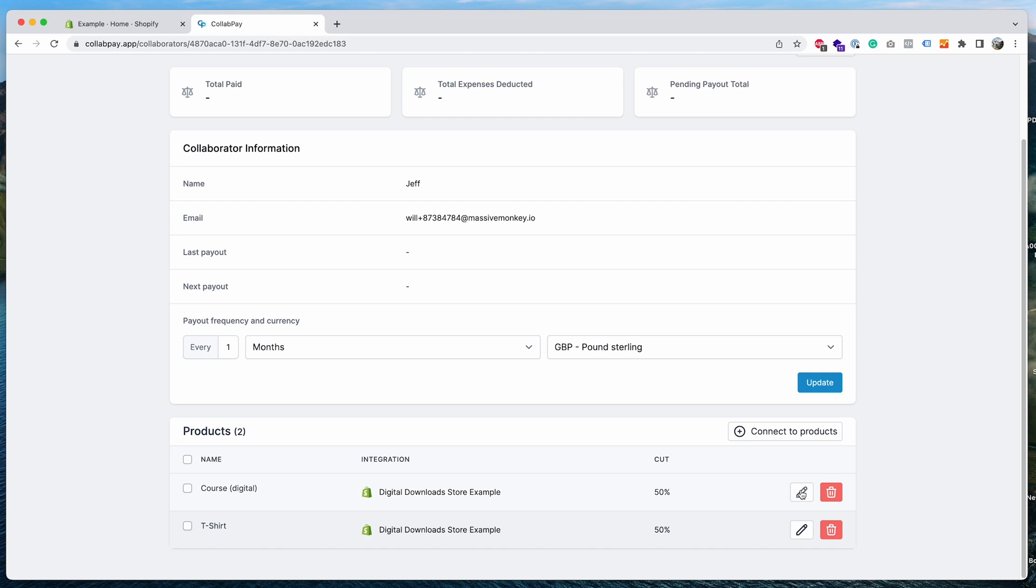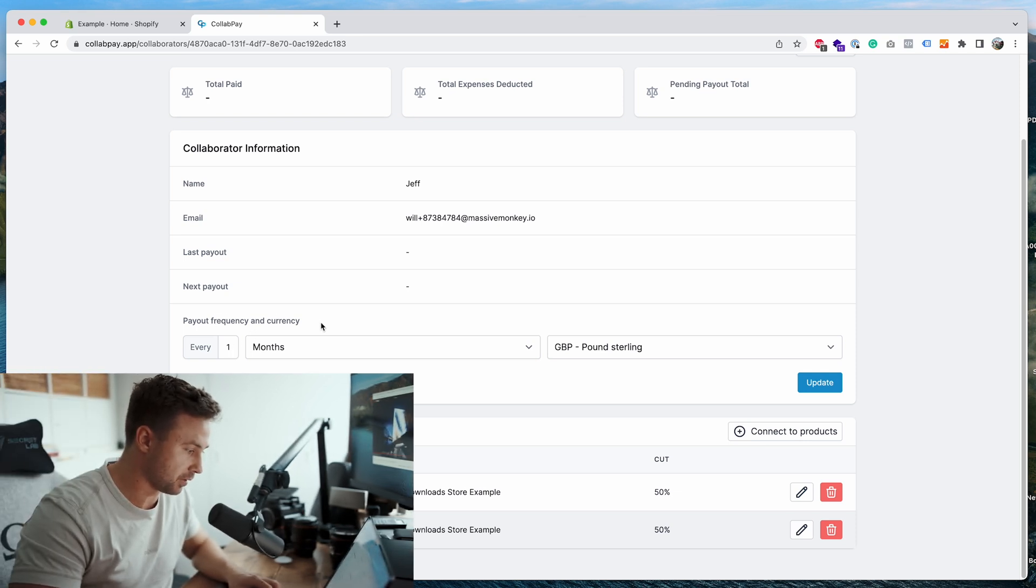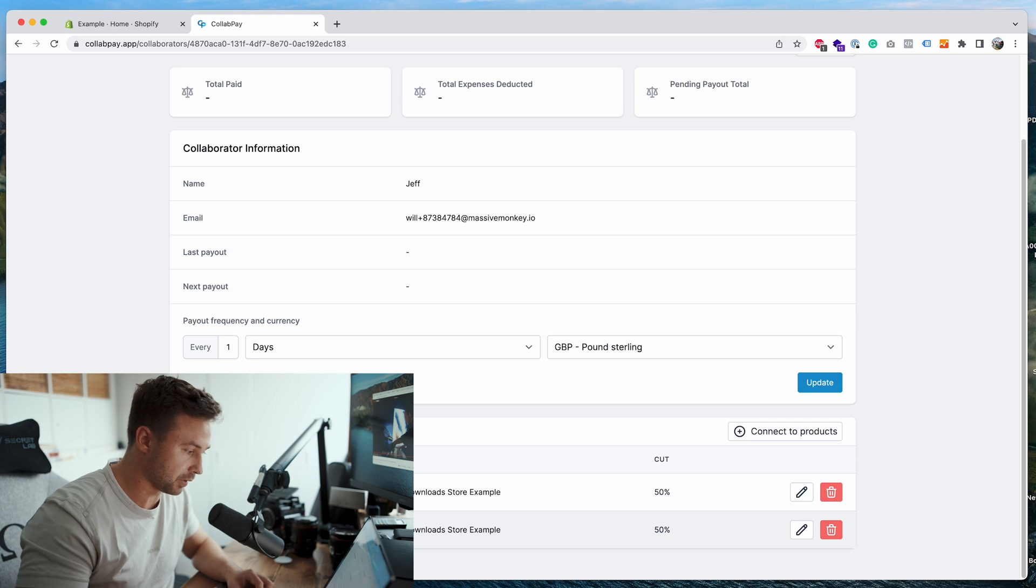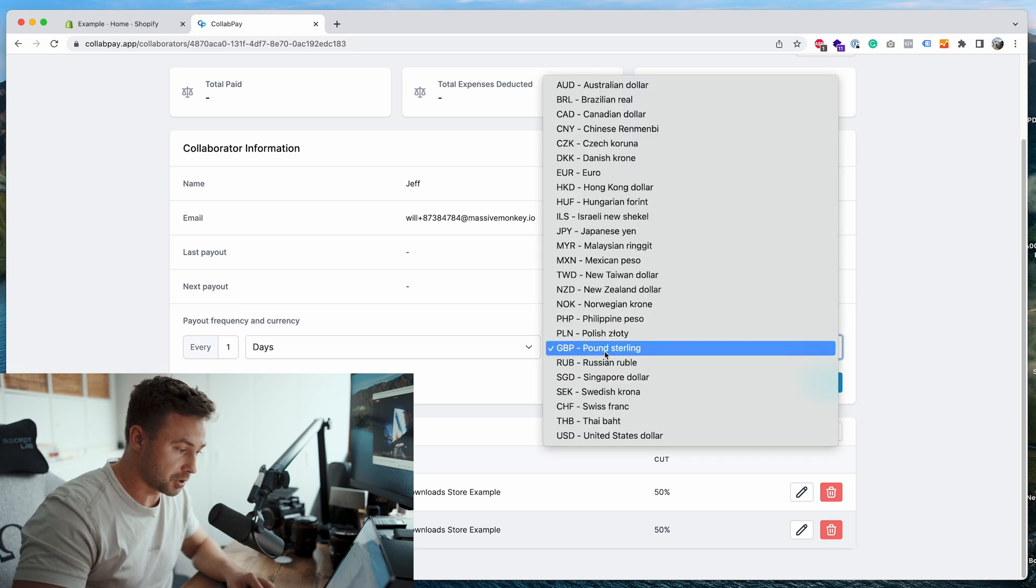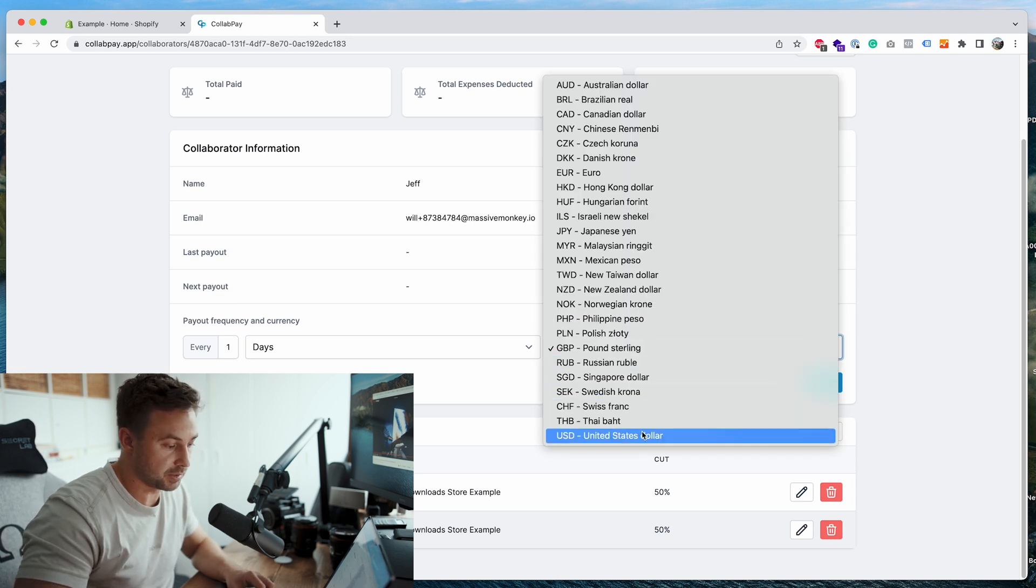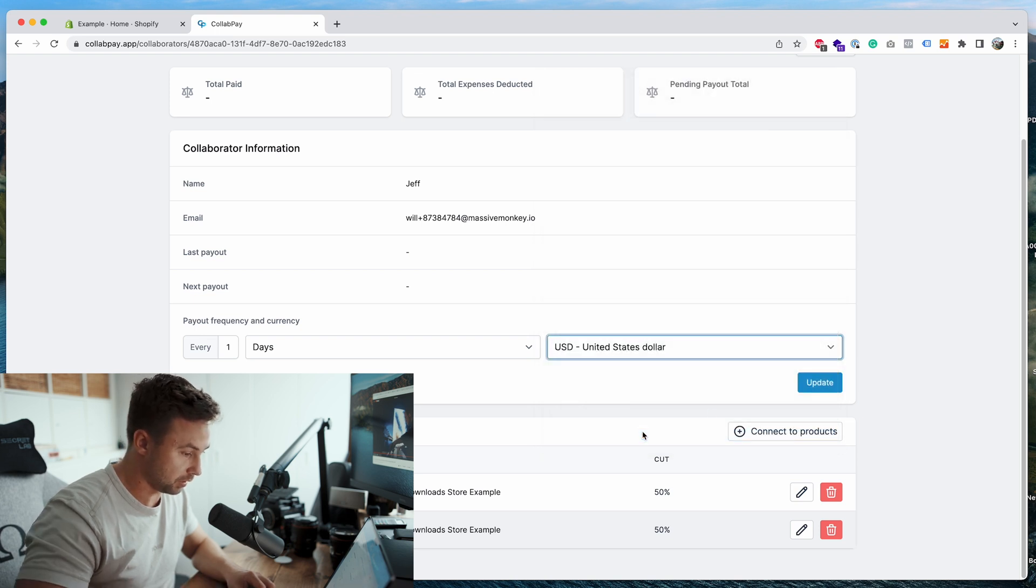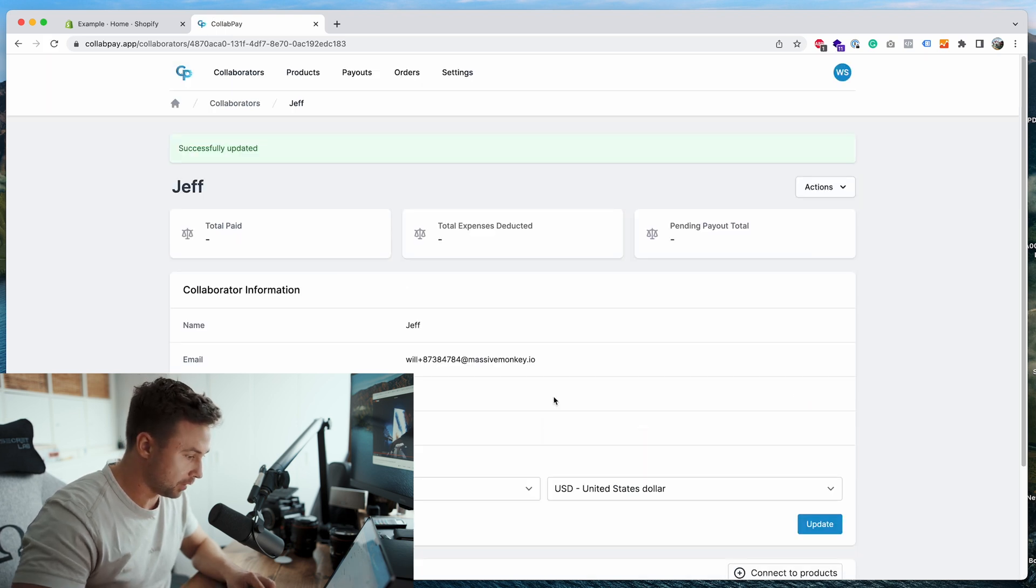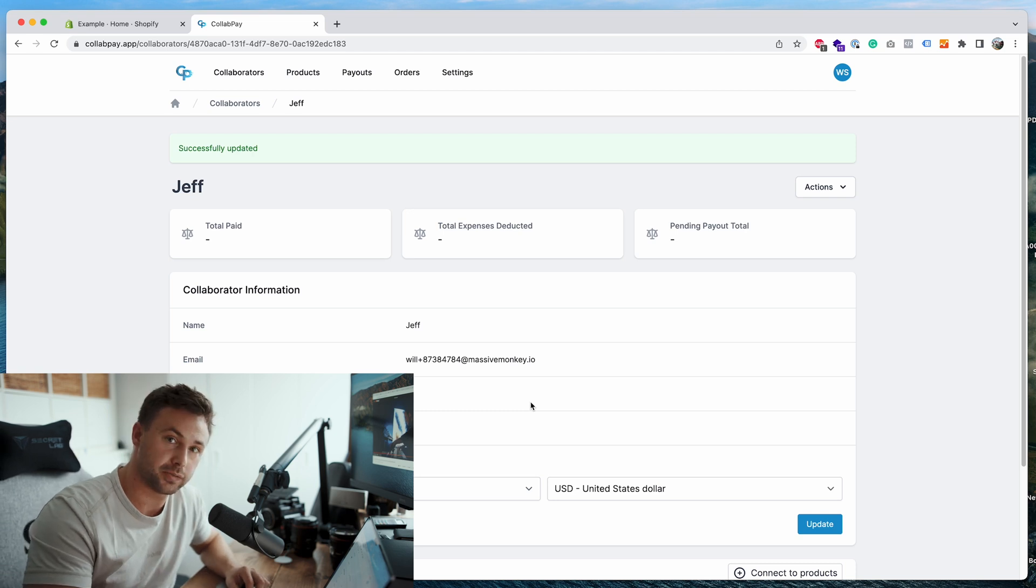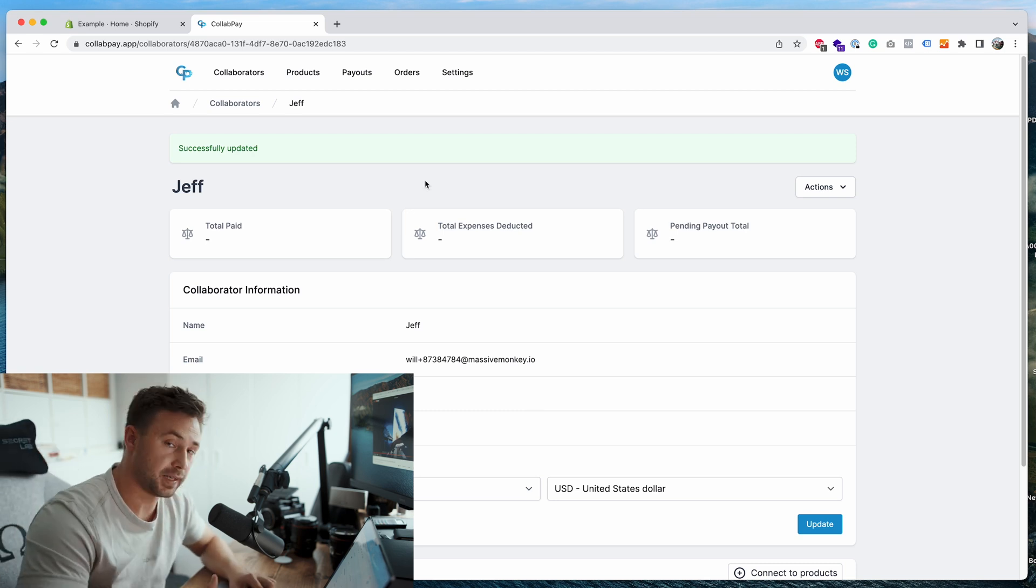There you go, so you can see he's now connected to two products. You can edit the percentage to a flat fee or change the value, or you can delete him off the product here. And I also want to mention the payout frequency and currency. So what you can do is you can change the frequency, so how often they'll be paid, or you can change the currency. So if he wants to be paid in US dollars, let's do that, click update. Now that's set.